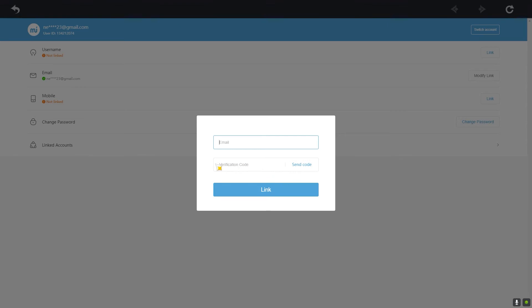That's basically how you guys can change your email in Genshin Impact. Hope you guys were able to understand the video. If you were, be sure to hit that like and subscribe to our YouTube channel with notifications on. If you guys have any questions you can ask us in the comments — I'll be happy to answer. I will see you guys in my next video, bye bye!